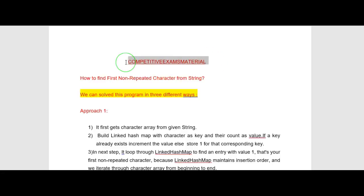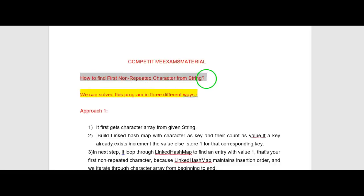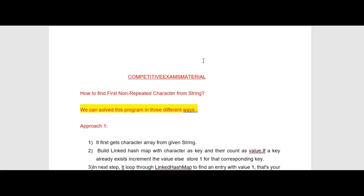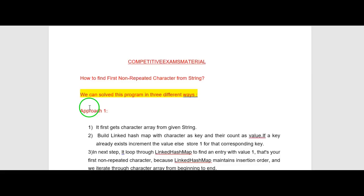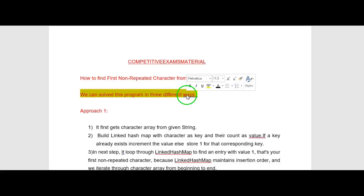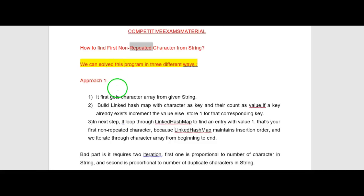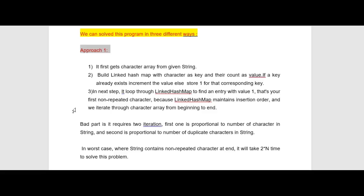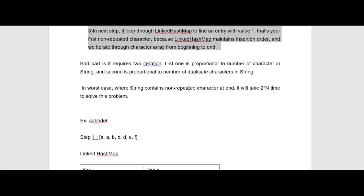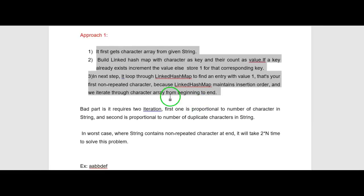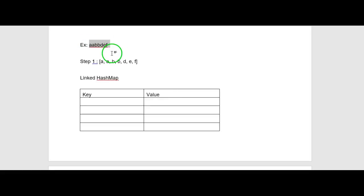Welcome to Competitive Exams Material YouTube channel. In this video I am going to explain one important Java coding interview question: how to find the first non-repeated character from a string. We can solve this problem in many ways, and I'll be explaining three different approaches. Today I will cover approach one. First, let me explain the logic of what the problem is about.